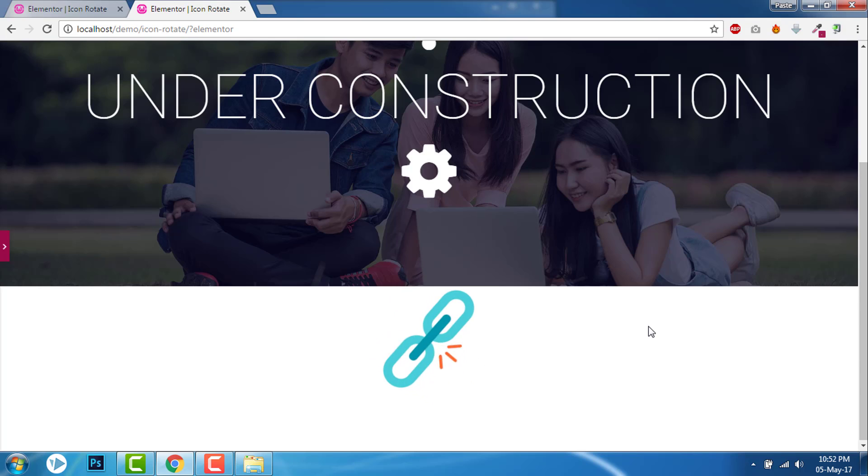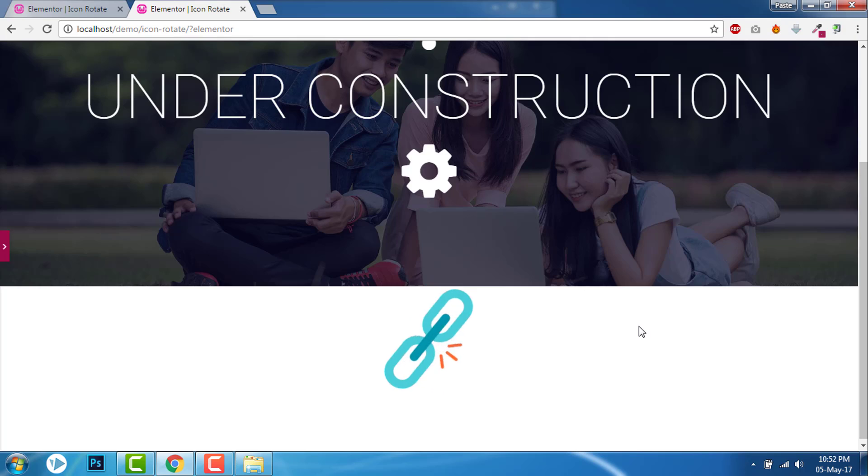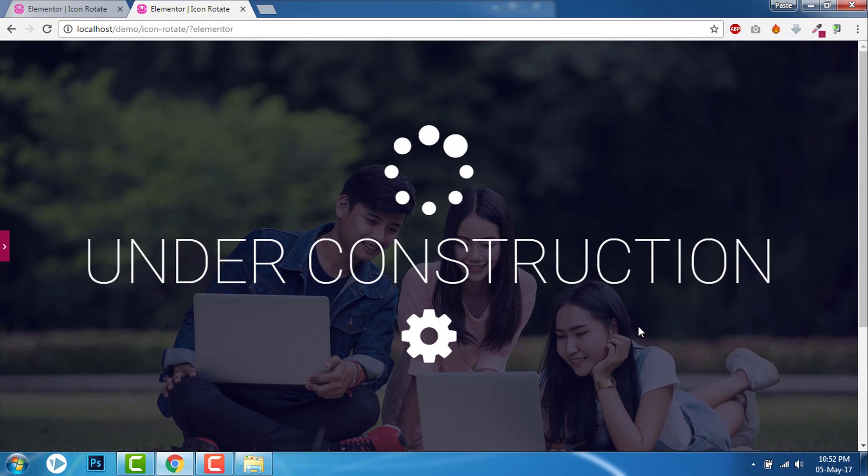I hope this helps you. Thanks for watching. And I have more tricks and tips for Elementor. If you have not subscribed to my YouTube channel, please do subscribe. Thanks for watching.